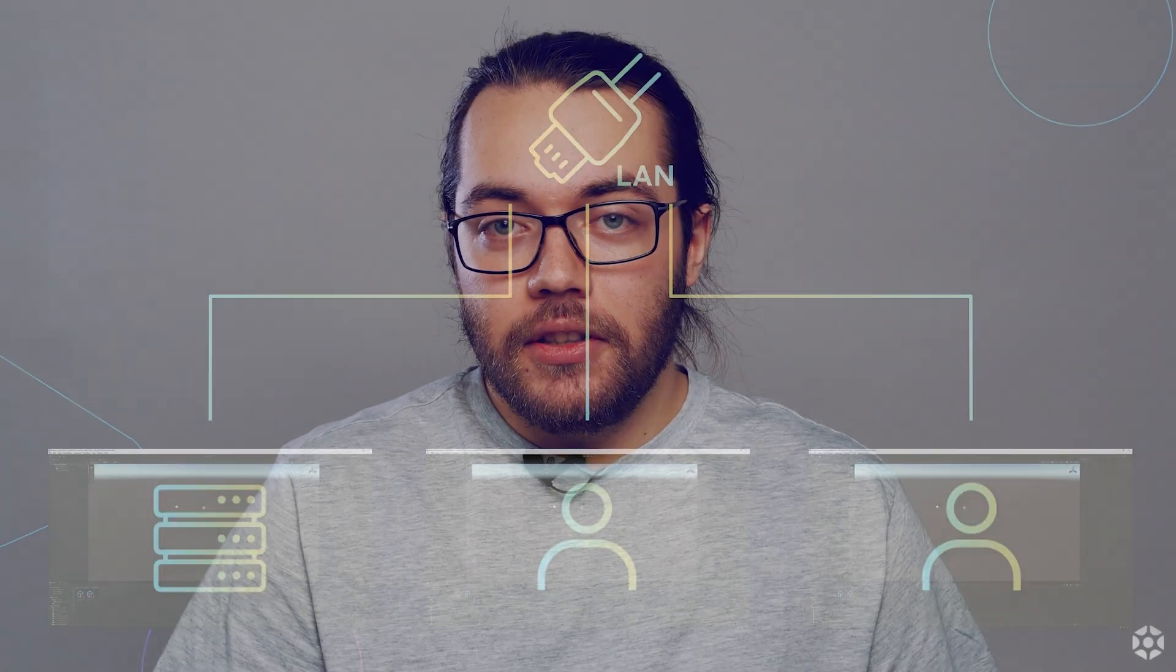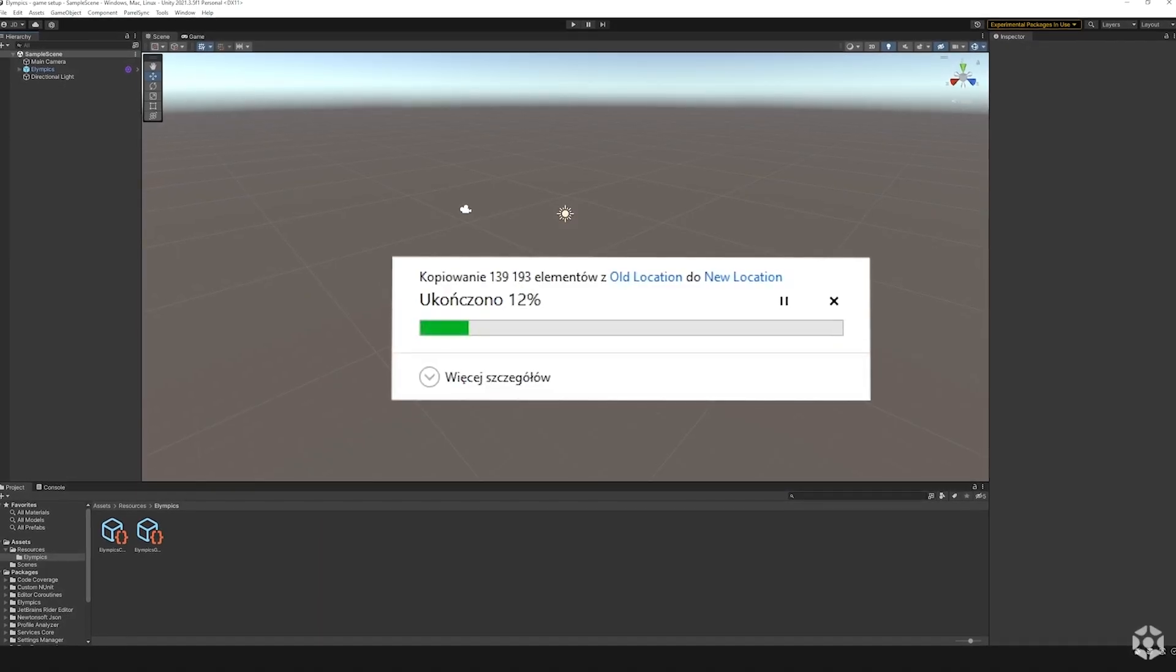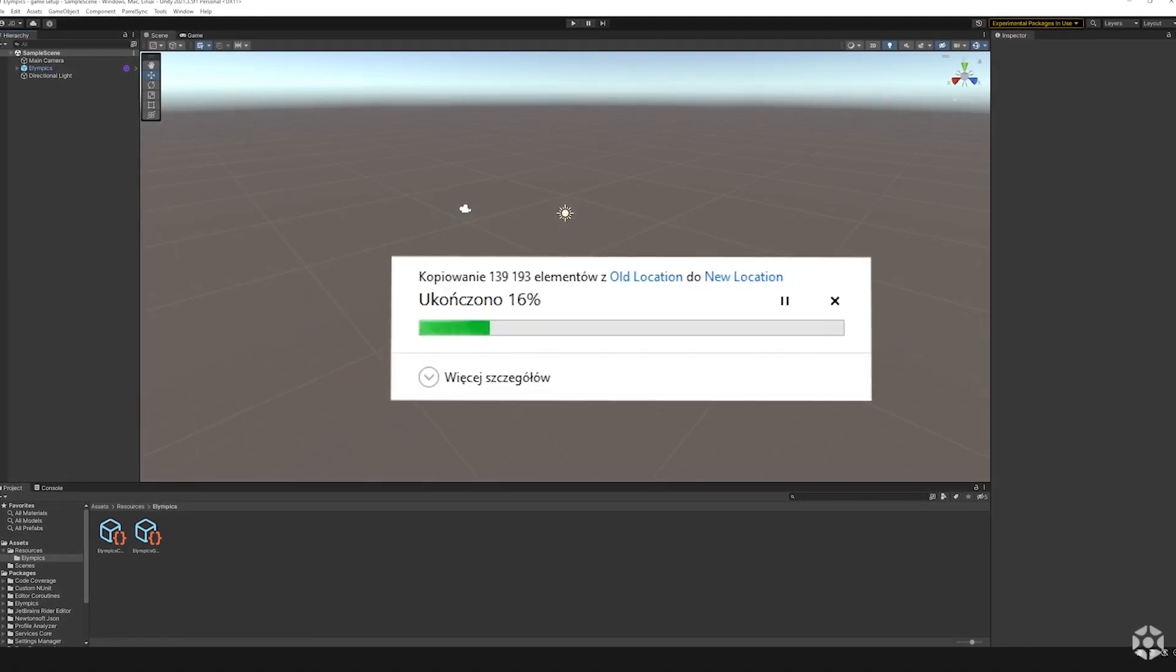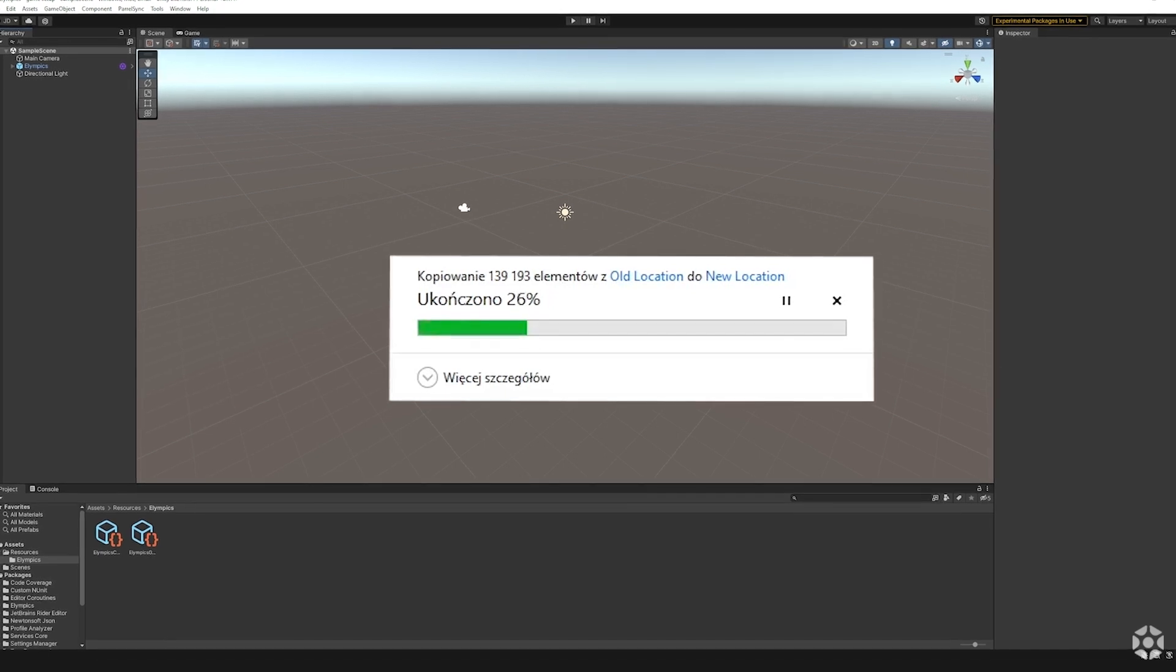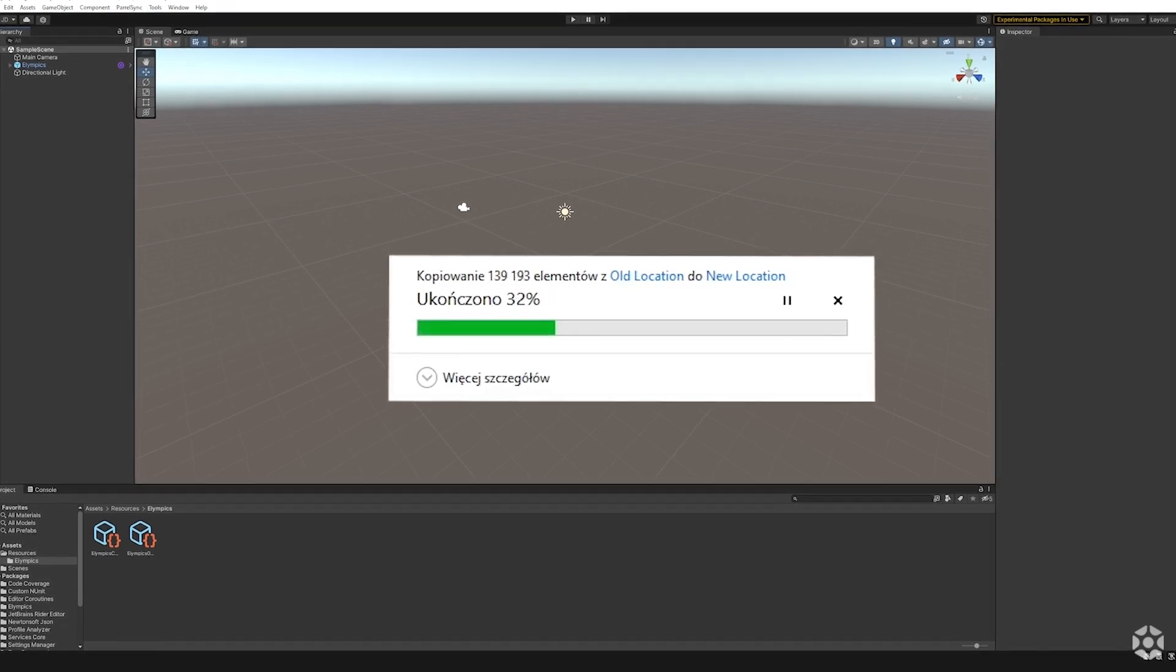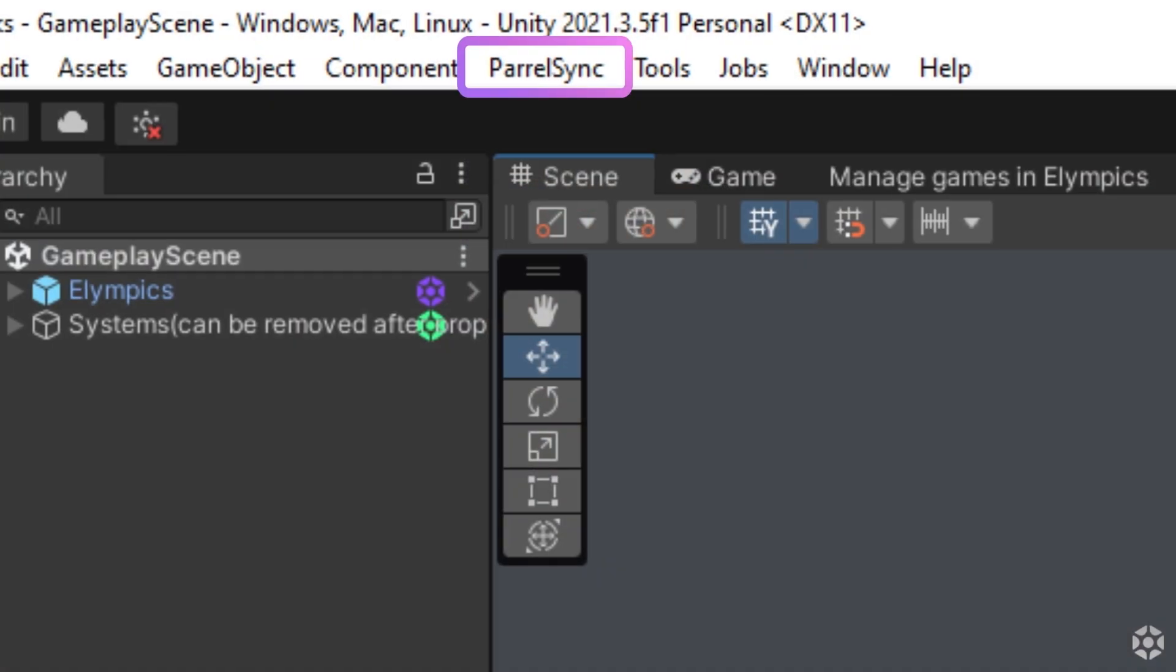Normally Unity does not allow you to open a single project in multiple editors and creating a copy of it each time you want to run your game would be needlessly time consuming and would waste your hard drive space. To the rescue comes the tool mentioned in the game setup tutorial, ParalSync.